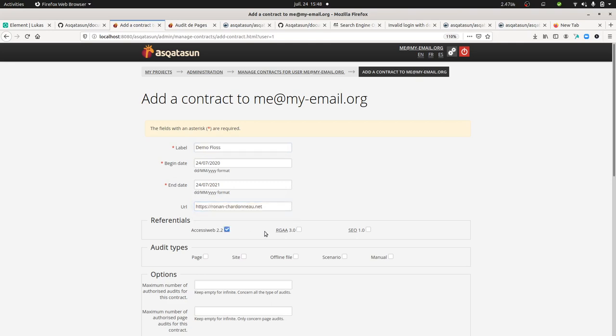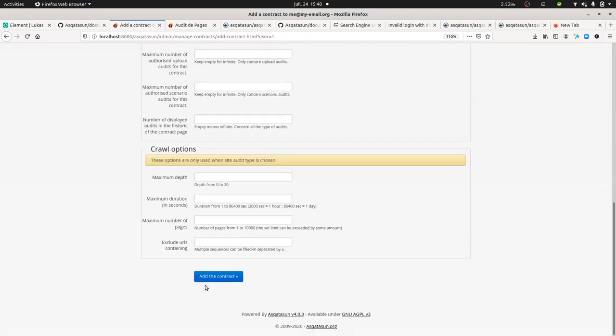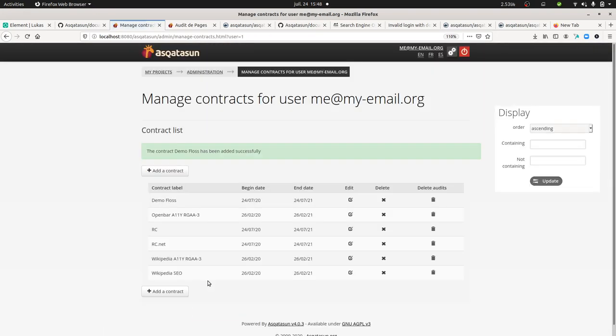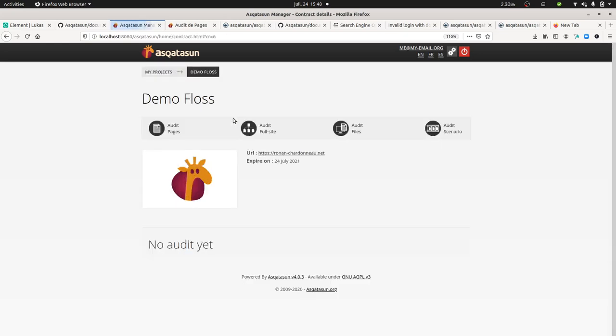I'm going to mention the URL of one of my websites. I'm just going to choose this one because it's a small website composed of four pages. I'm going to allow the full audit just to show you how it looks like.